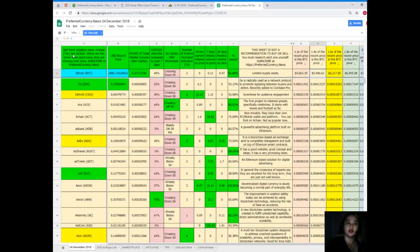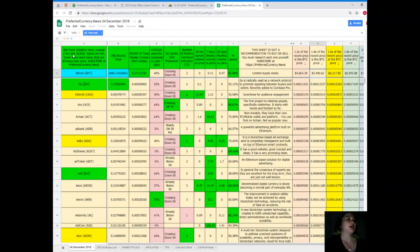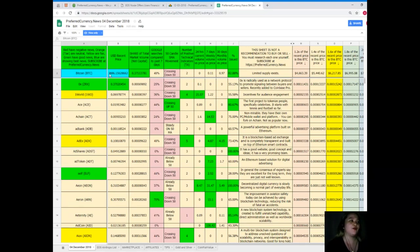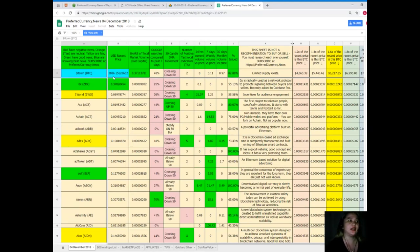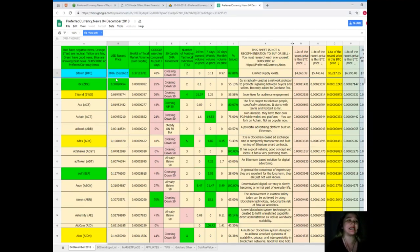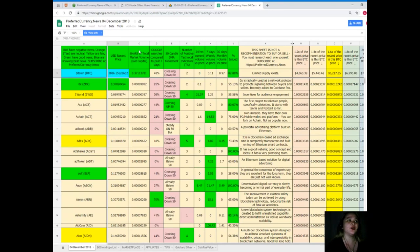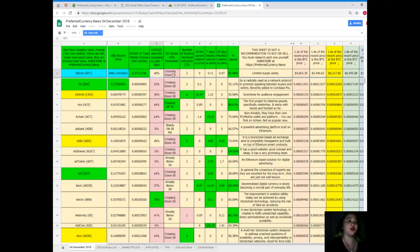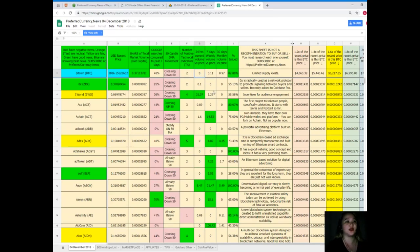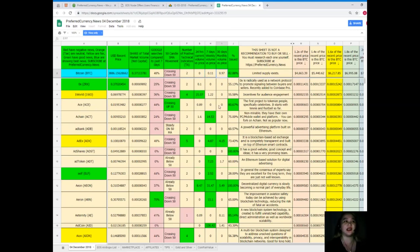Let me show you an example. For today's status of Bitcoin, December 4, 2018: it's $3,886.15, share of total market volume is 0.37, Google searches compared to the past seven days it's 48 percent, estimate movement it's crossing down 50, number of positive technical indicators 2, 24 hours volume versus price 0, seven days volume versus price is 0.11, 30 days volume versus price it's 0.97, and percent issued it's 82.88 percent.